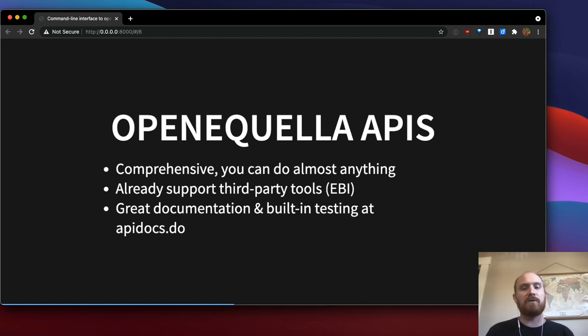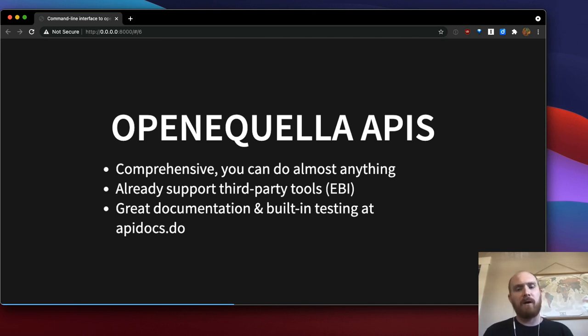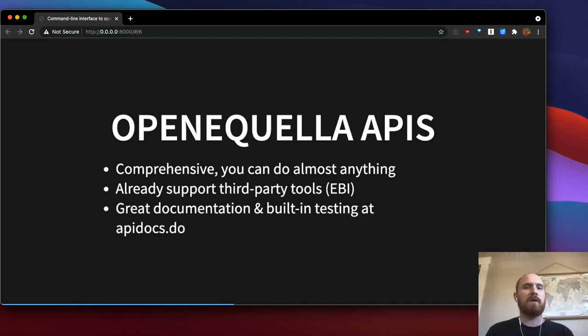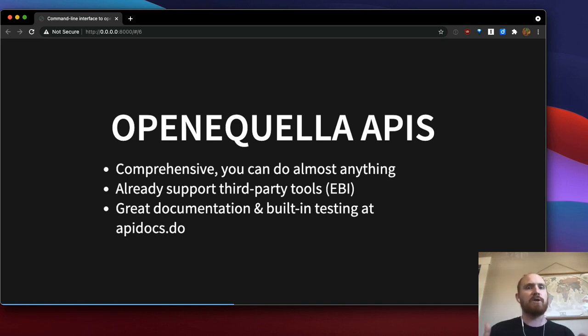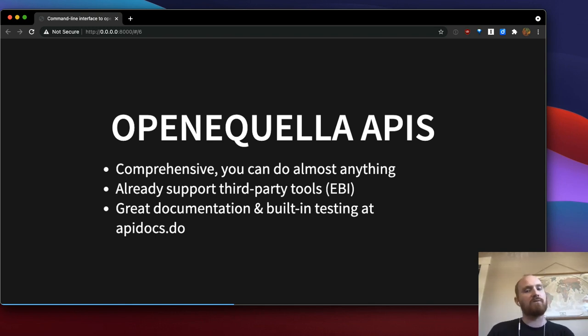And then also another good example is EBI, the Equella bulk importer app. And that is another thing that makes use of CSV like data where you can basically take spreadsheet data and create many items. So it's a great bulk import tool that also uses the APIs.